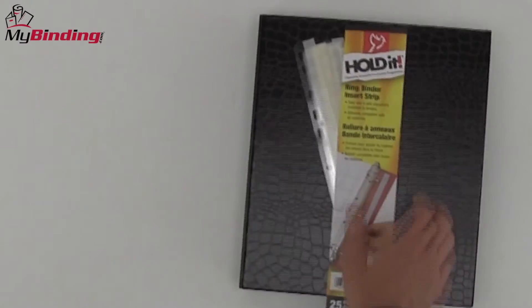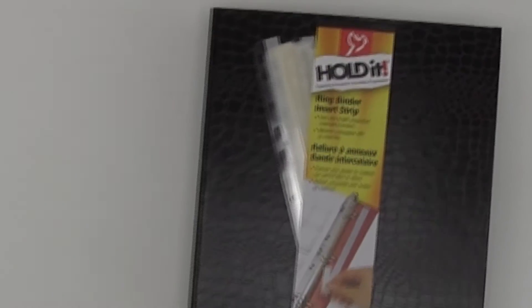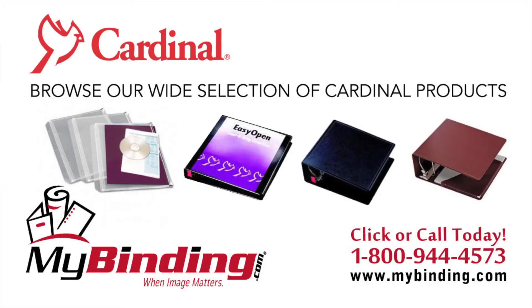Altogether you've made your binding more possible with the Cardinal Hold It binder strips. For more demos, reviews, and how-tos, check out MyBinding.com.